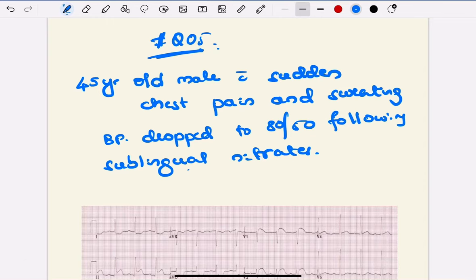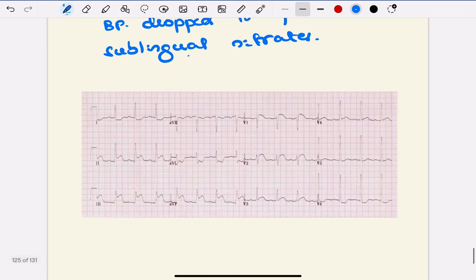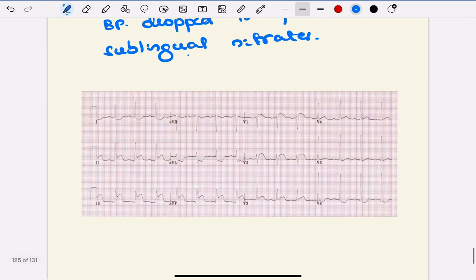Hello friends, welcome to Cortex YouTube channel. In the last shorts video, I asked this question: A 45-year-old male with sudden chest pain and sweating, BP dropped to 80 by 50 following sublingual nitrates, and an ECG is given below. What's your diagnosis? Let's interpret the ECG.